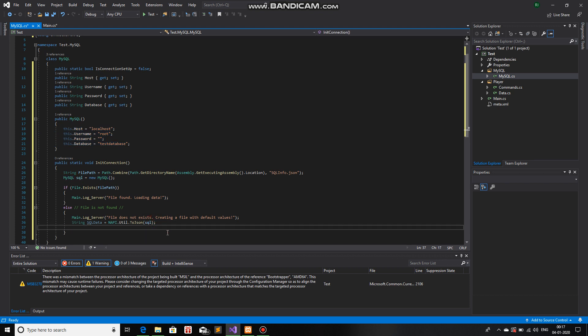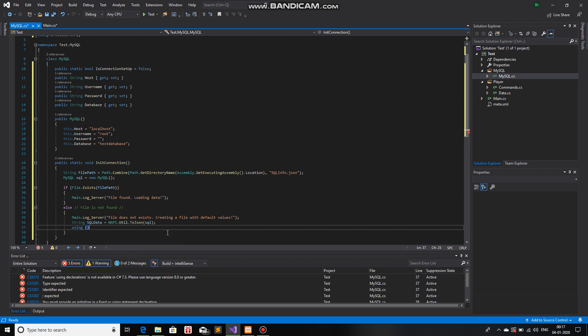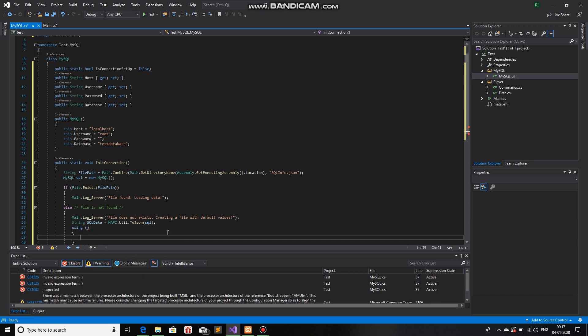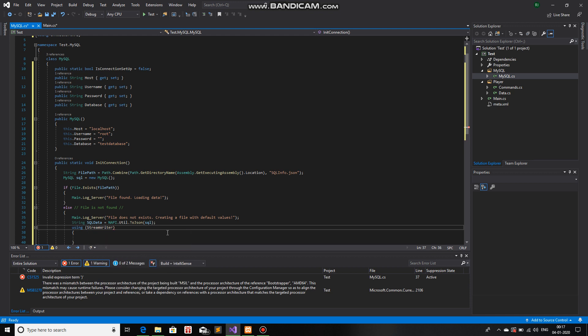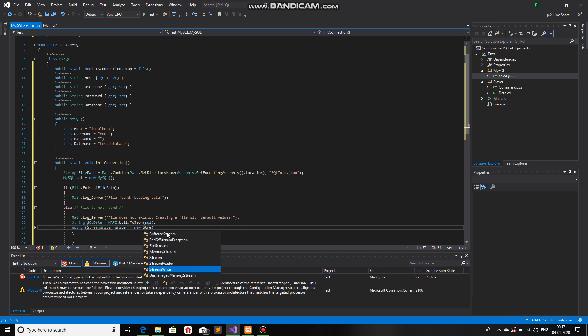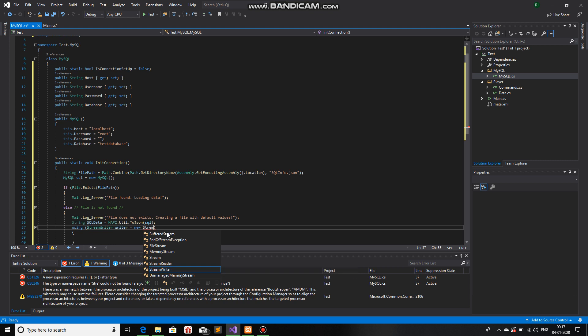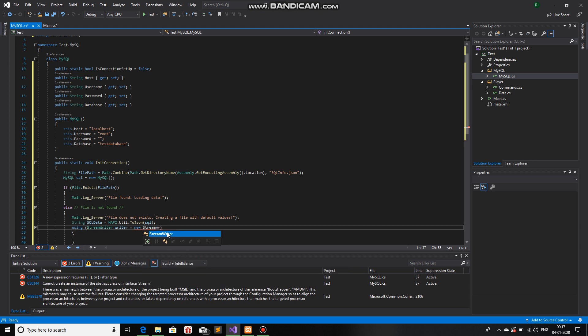And then we will use using stream writer. Stream writer. Writer is equals to new stream... Oops, spelling mistake. Stream writer.